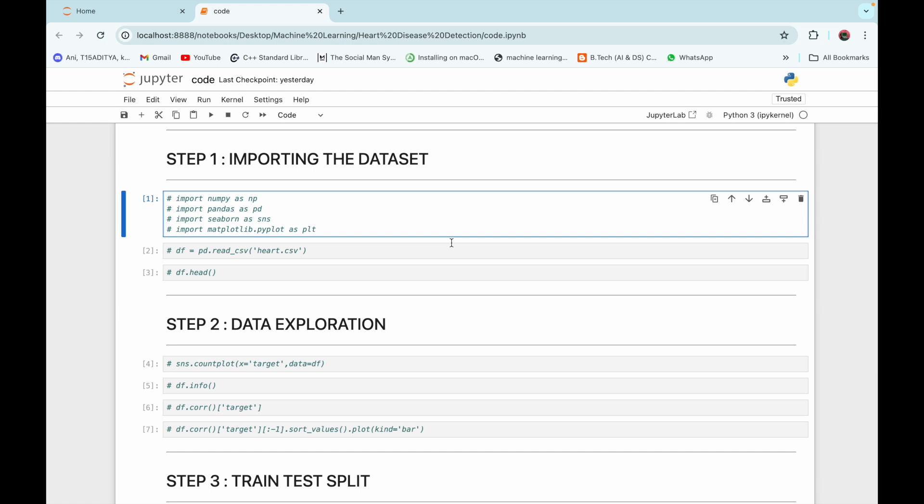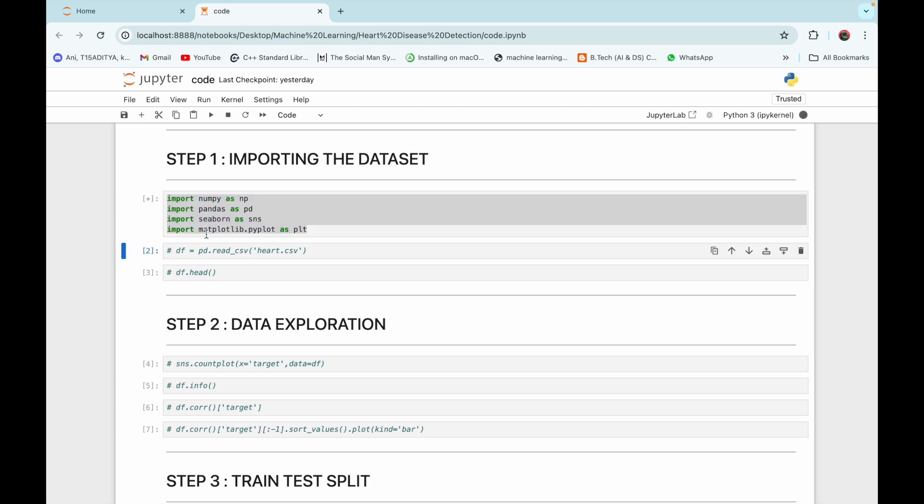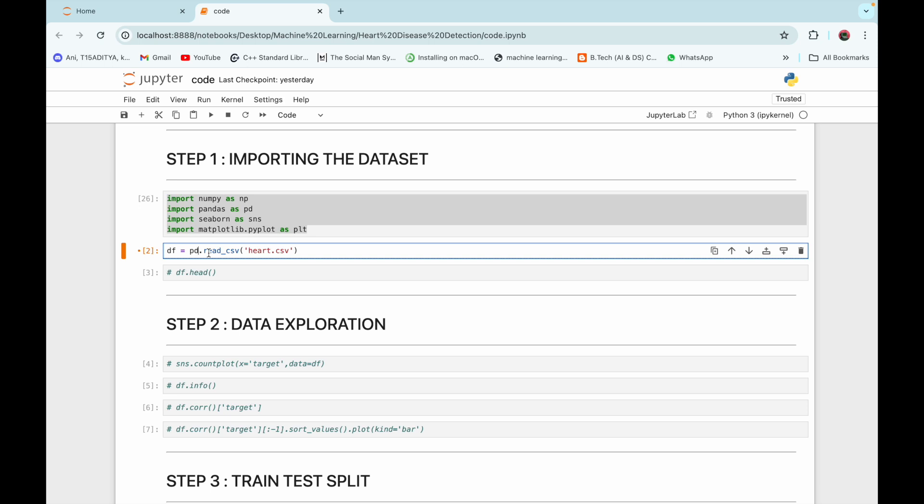Step one is importing the dataset. Before importing the dataset we need to import the required libraries, and after that we are going to import the dataset. We are using the read_csv command of the pandas library to import this heart.csv file. This is the file we will be working on and it will be provided in the description box.